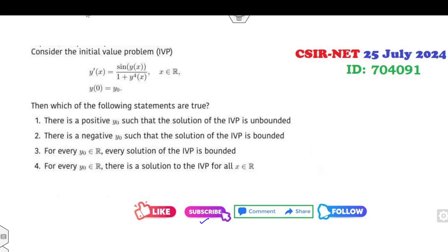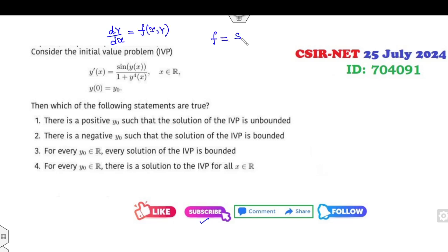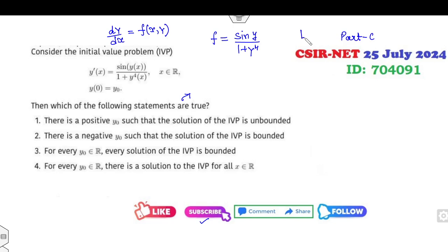Read the statement very carefully in the examination. Now consider the initial value problem. Whenever you have an initial value problem, the first thing that comes to mind is always this point. If you compare, your F will be sin(y) over (1 + y⁴). Then, which of the following statements are correct? This is related to Part C — 4.75 marks you can easily obtain from this.